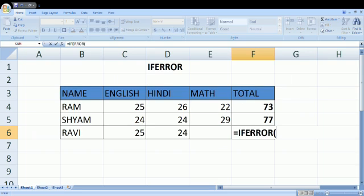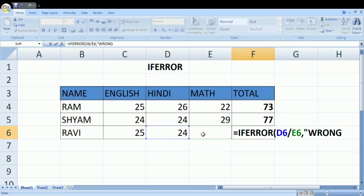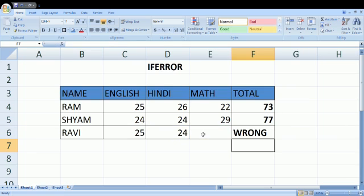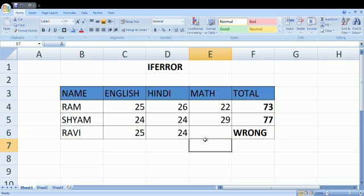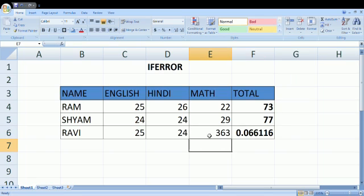Instead of using the same D6 divided by E6 in this function, you could even use D6 multiplied by E6, anything. Then brackets start, parenthesis start, type 'wrong', parenthesis close, and bracket close. So 'wrong' will appear. That is all about this video, guys.